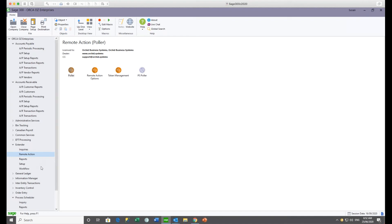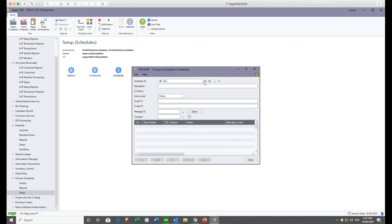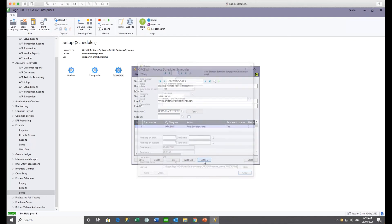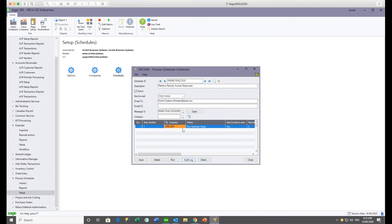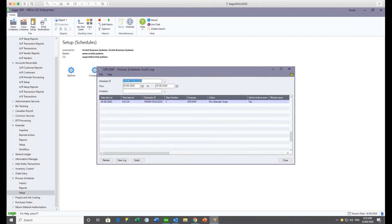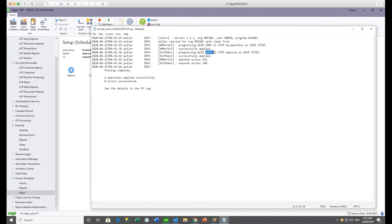The last step is setting up Process Scheduler. The schedule runs an Extender script — the Remote Action Polar — which goes out to your token's namespace in this particular company and brings down any actions. The advantage of running through Process Scheduler is the audit log: you can see every time the Polar ran and, associated with each run, a log file showing what the Polar did and whether anything was successful or not.